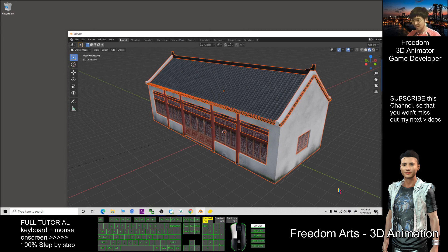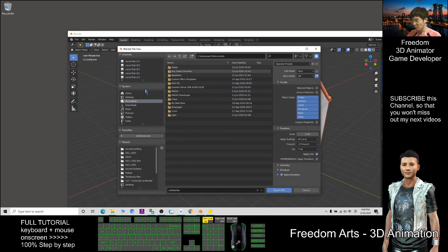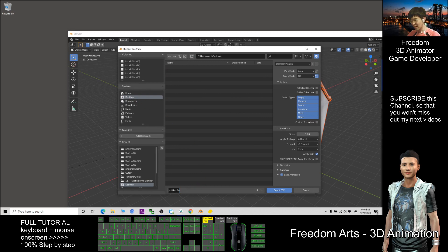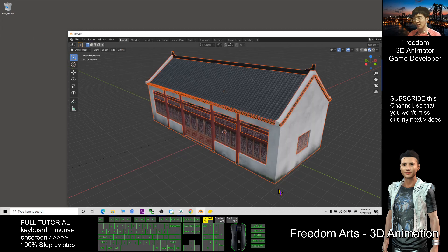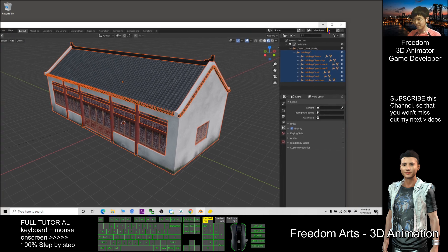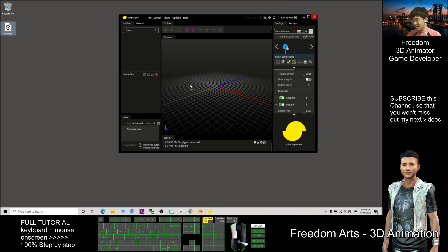First step: export all of this as an FBX file. I export as FBX to my desktop as 'demo', and I name it '001'. Remember the path mode — you need to choose 'Copy' and click the icon so that all the textures will be embedded inside the FBX file. Now I click Export FBX.